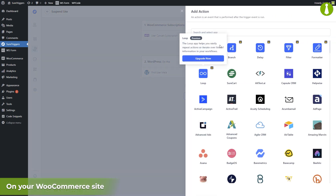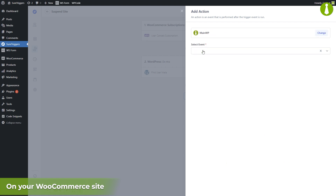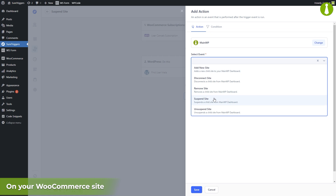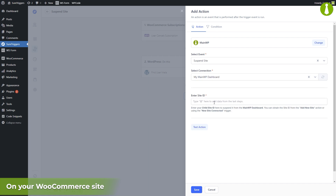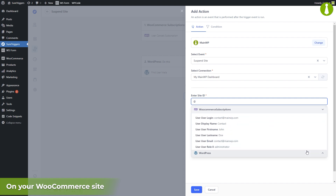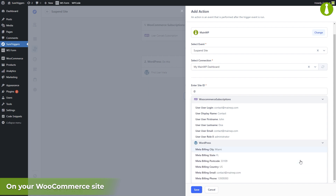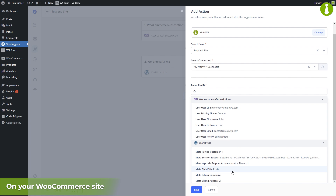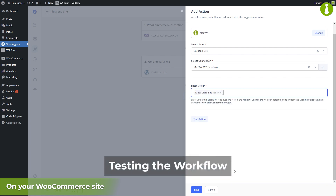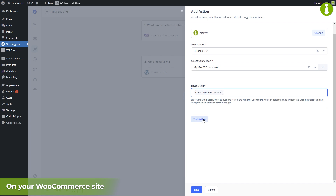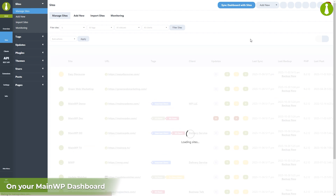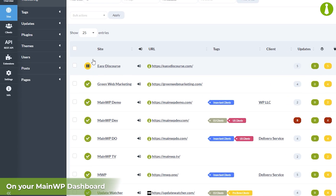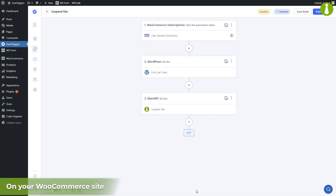Again, we click the plus icon and search for MainWP. From the Select Event dropdown, we're going to select Suspend Site. In the Select Connection dropdown, we select the MainWP dashboard connected via REST API to SureTriggers. Finally, in the Enter Site ID field, we type in the at symbol to see the list of all data fetched in previous actions. Here we're interested in the WordPress metadata — specifically the child site ID we created. We test this final action to see if the site actually gets suspended. The response looks good, so we verify it on our MainWP dashboard. Refreshing the Manage Sites table, we can see the relevant child site got suspended, meaning the workflow is working as intended. Let's go back to our workflow, make a final save, and publish it.